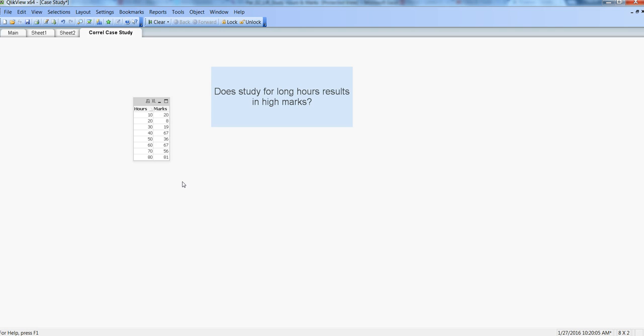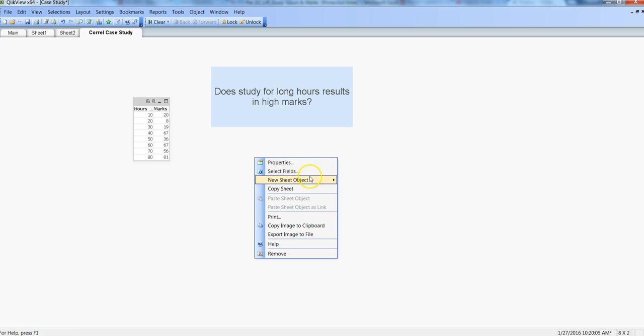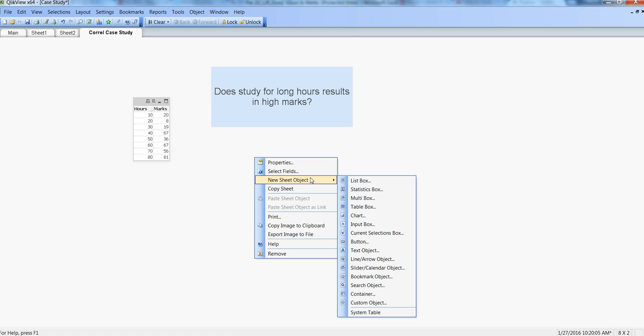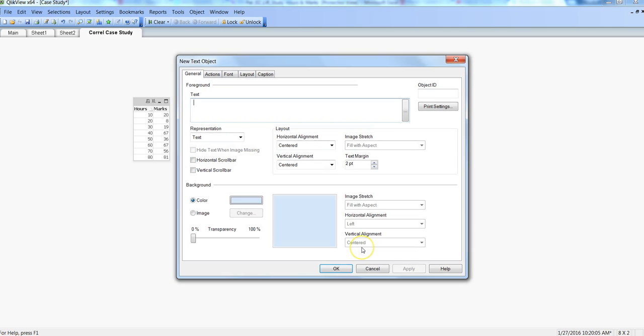Right-click and go to new sheet object. Since we will just get one value from this dataset, we will use a text object to represent or to get the correlation. We will put equals to and then enter the formula CORREL, and within that we will mention hours and marks, and then click OK.